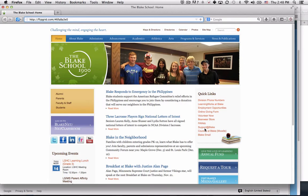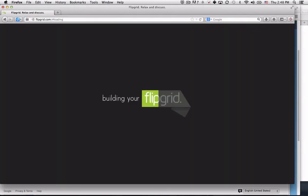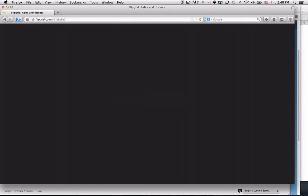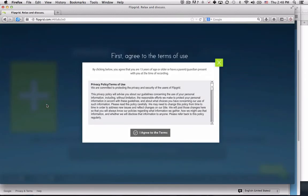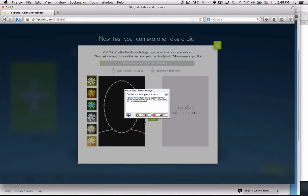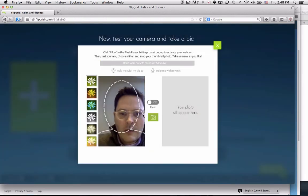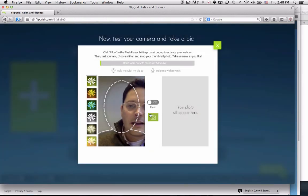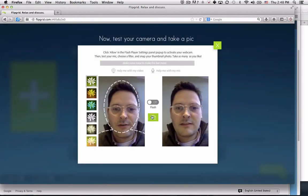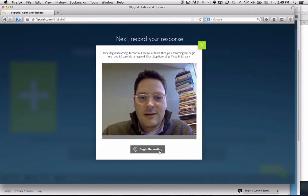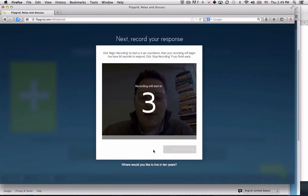Just so you can see what this looks like from a student's perspective, I'm going to open a new browser. Enter in that URL. It'll build my Flipgrid - it's a simple interface. Agree to the terms, allow the camera, line up my face, take a photo, and begin recording.